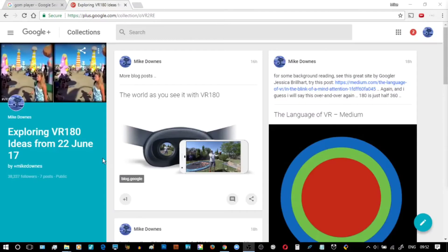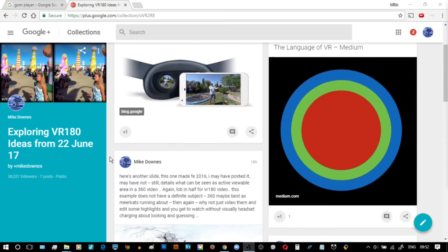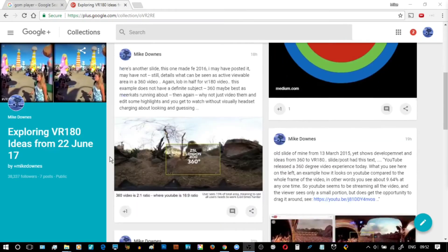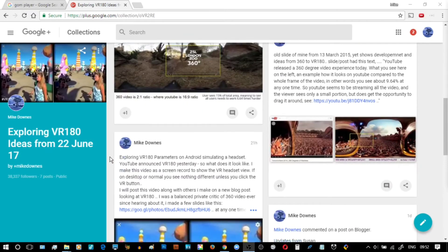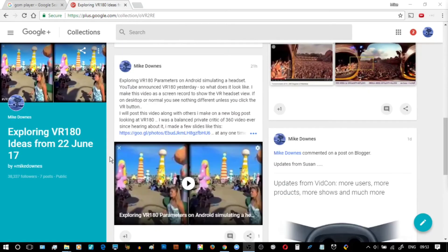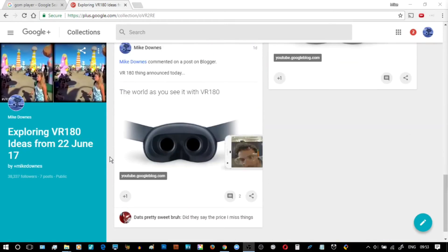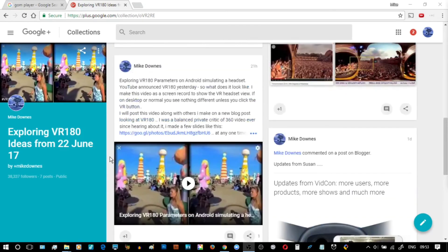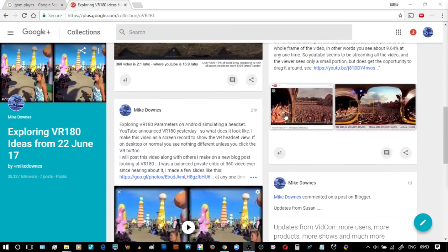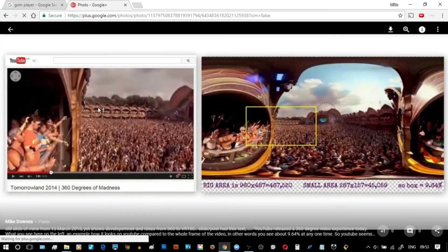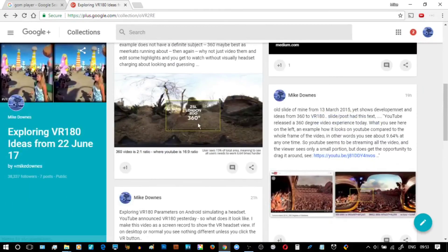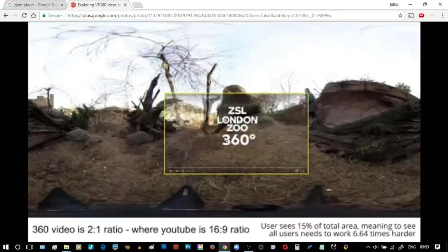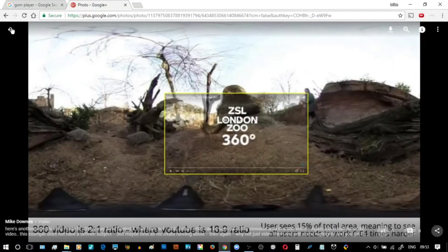I'm in the process of building a Google Plus collection called VR180 Ideas, covering cinematography, videography, and photography ideas. You'll see that a number of those posts from the last couple of years cover the concept of 360 video and observable areas — quite a few posts that I'm in the process of recapping, now that we've got 180.